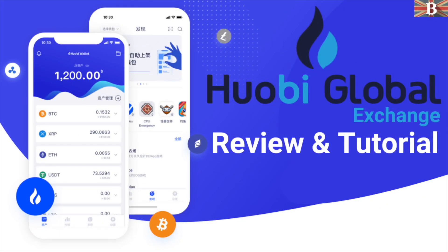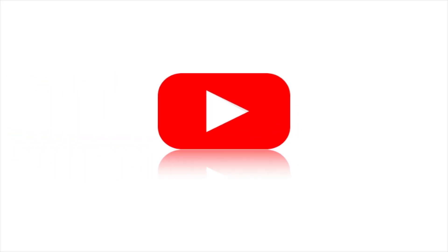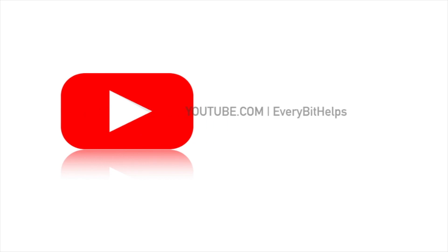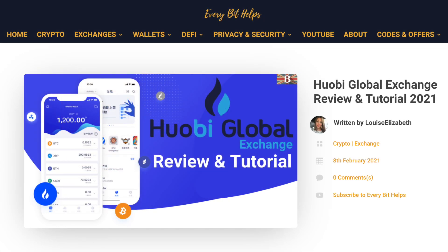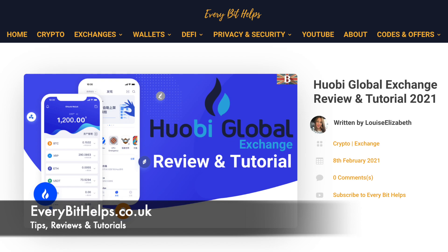In this video, I'm going to take you through the cryptocurrency exchange Huobi Global. And for more information on the Huobi exchange, please check out everybithelps.co.uk.